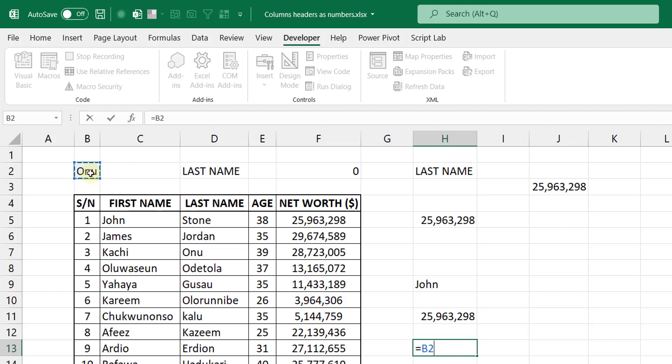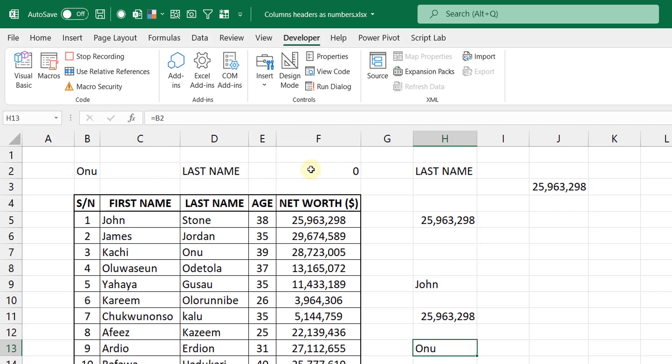So you see the formula there is equals to B2, that's what we're saying there. And one thing you notice is that as you switch from the A1 to the R1C1 notation, your formulas don't break. They just change to show the way you expect it to. Here it's showing D2 but before it was showing some RC combination. So now let's stop recording.